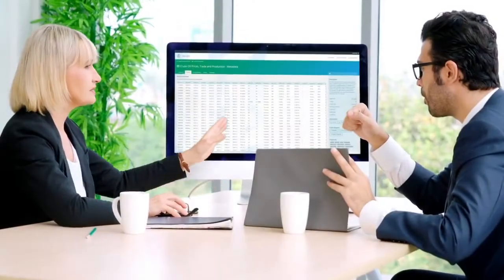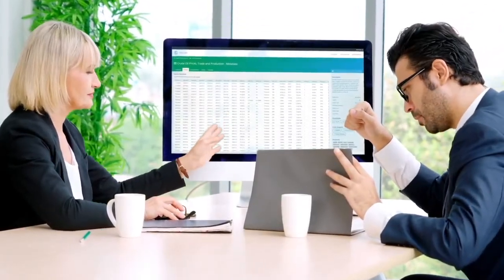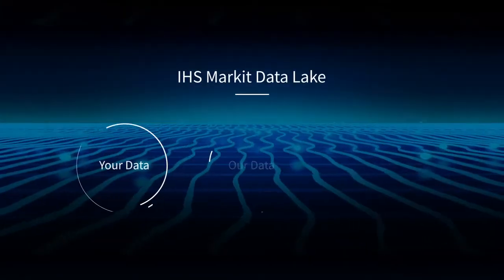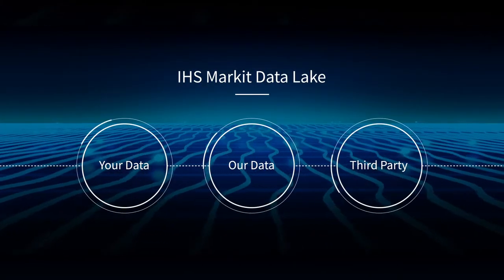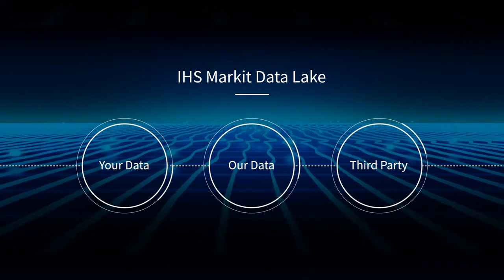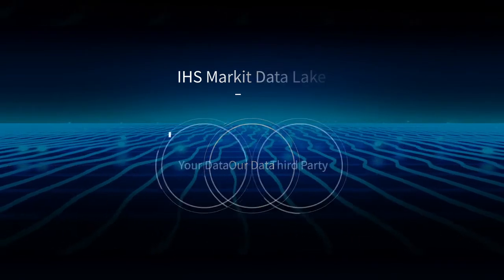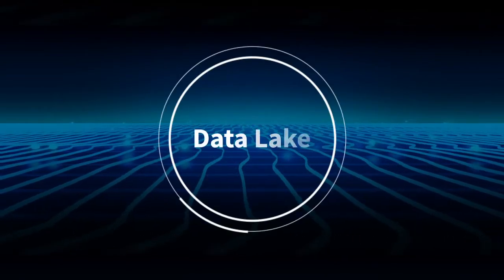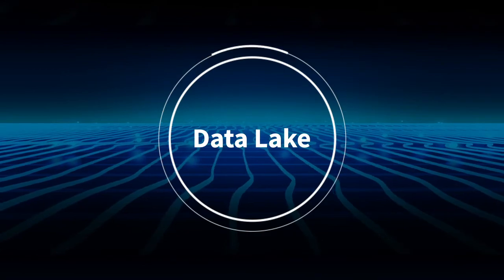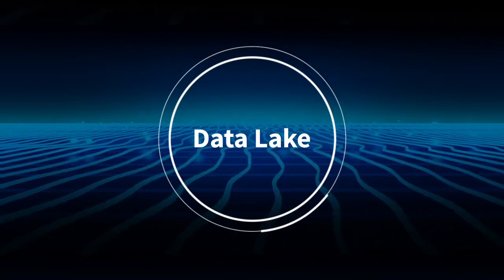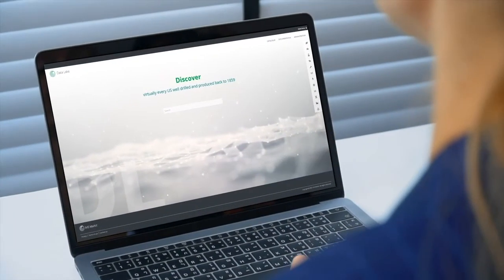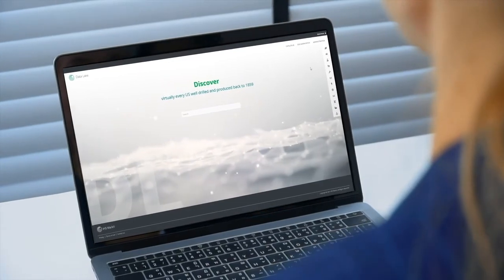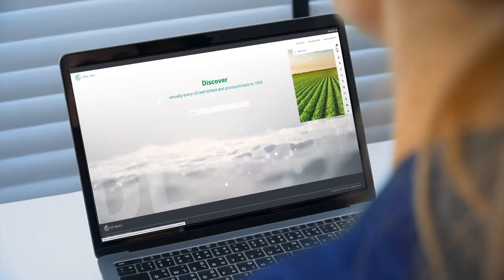Firms can even use IHS Markit Data Lake to bring together their proprietary and third-party information with IHS Markit data on our secure, entitlements-driven platform. See how IHS Markit Data Lake can help you accelerate data innovation.